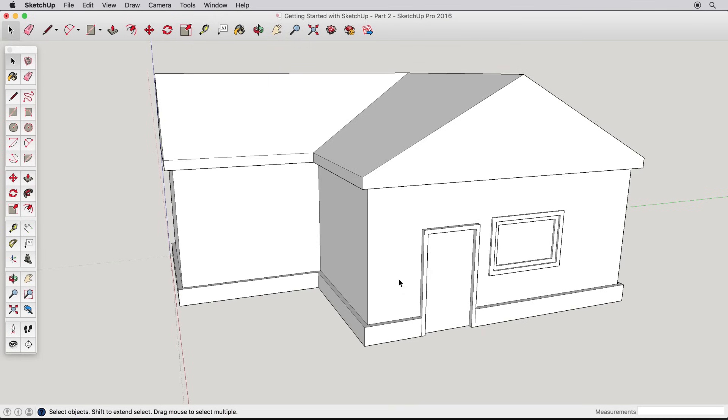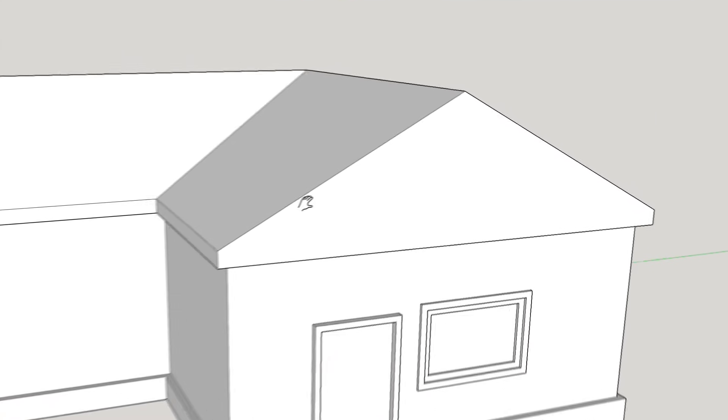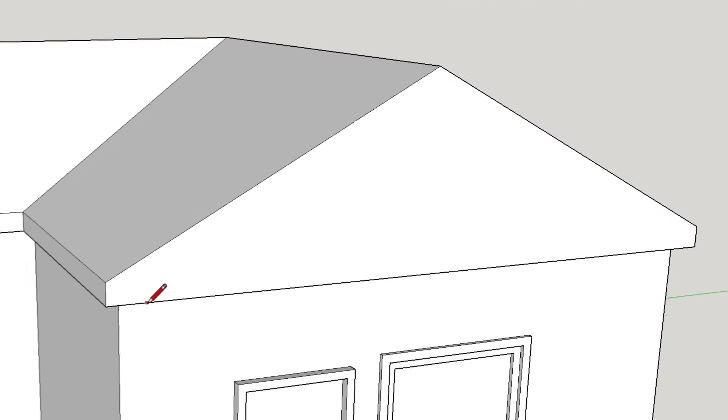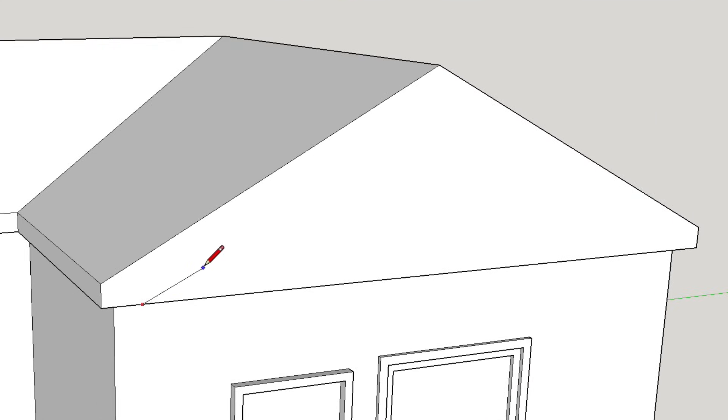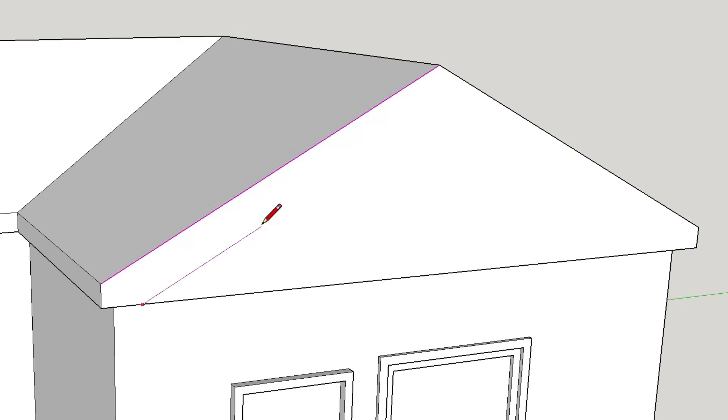To finish our house example, let's turn our attention back to the roof and some drawing aids in SketchUp. Use the line tool, and start drawing a line from this edge. Now hover over the roof edge for a few moments, and as you continue to draw, you'll see a new inference that is purple in color, and parallel to the edge we just hovered over.